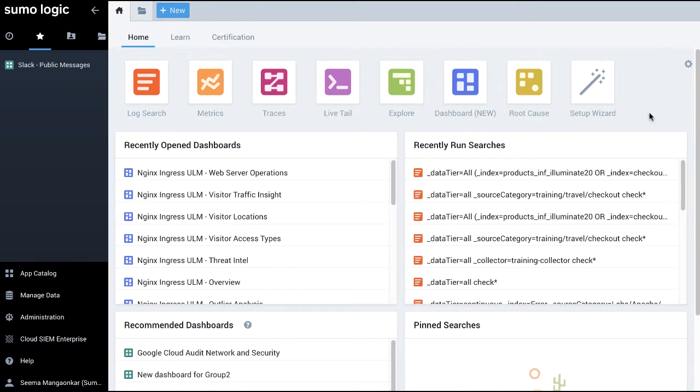Hello, in this video I'll show you how to search data using the newly introduced basic search mode in Sumo Logic.